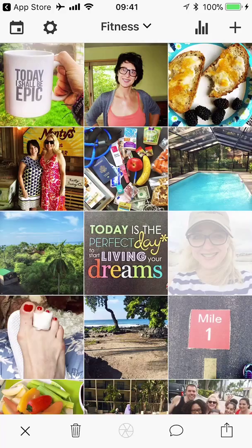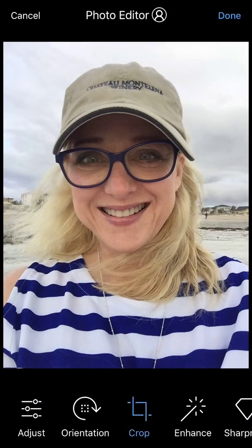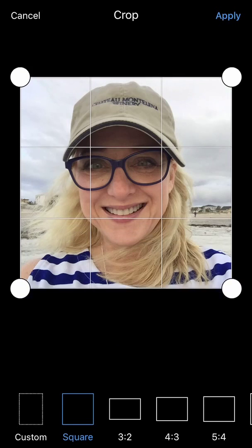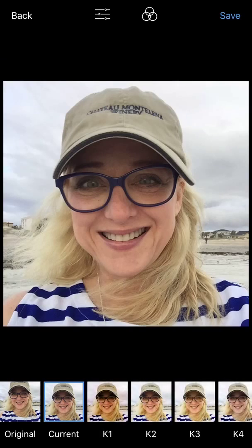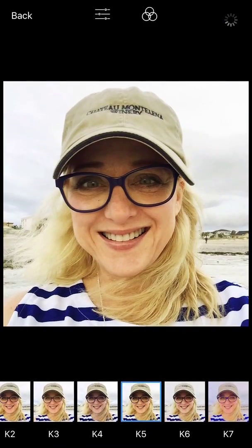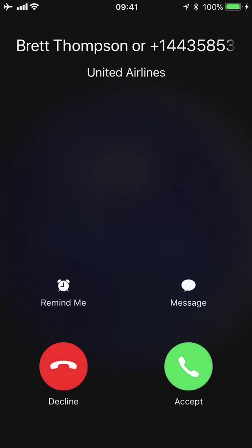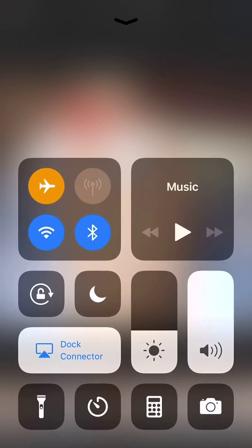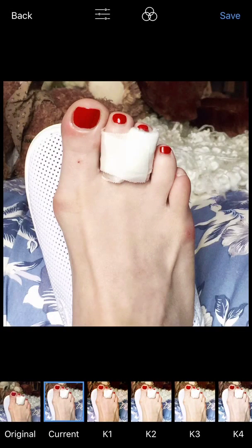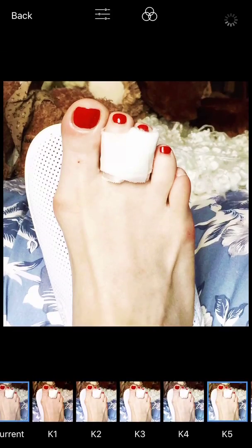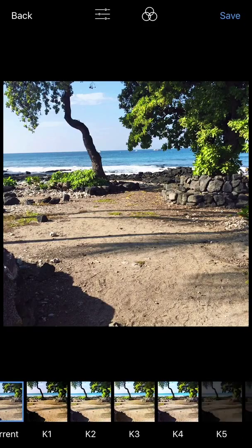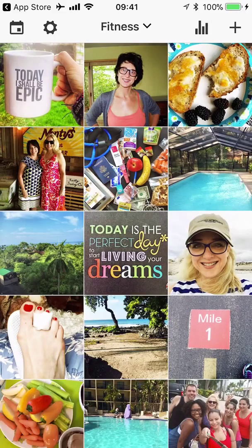This picture of me was taken in St. Augustine and it needs to be squared up. I'm going to crop it, push Done, then pick K5 and save it. Moving on, this one is already cropped so I'll make it K5. And this beautiful tropical scene from Kona, Hawaii — I'm going to make this one K5 and save it; it doesn't need anything else.